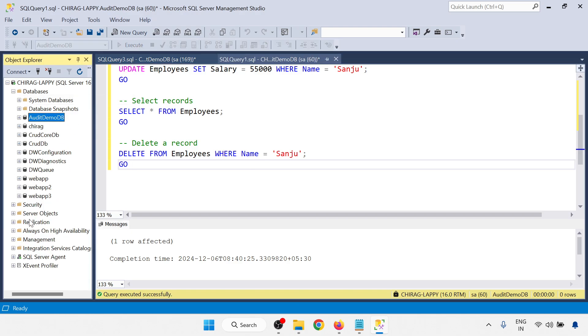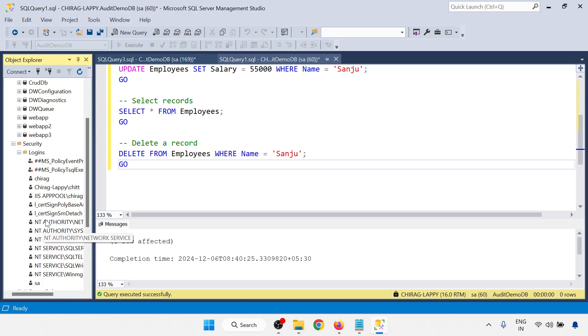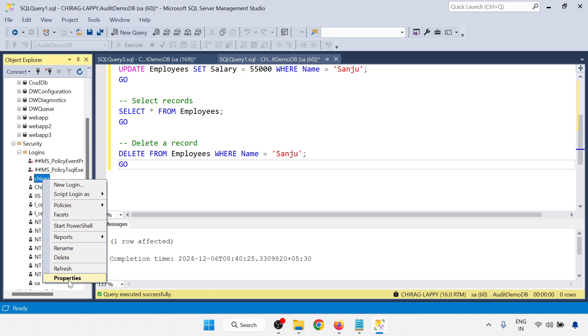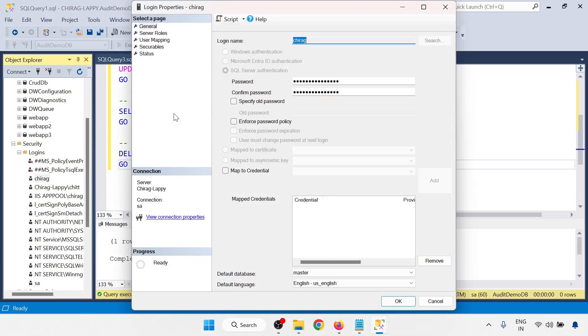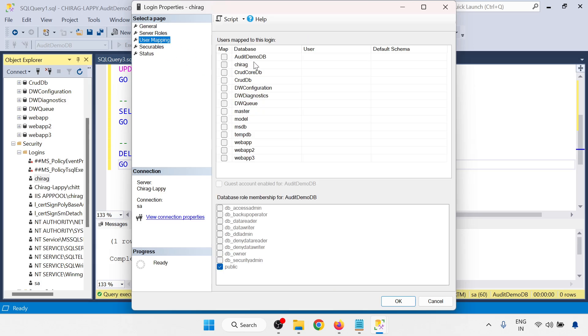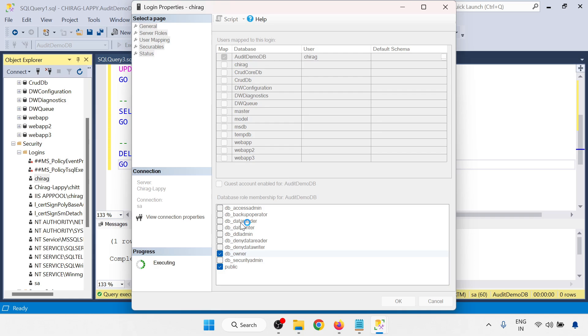So I am going to the Chirag properties. I am giving the permission to DB owner to this particular database. User mapping, AuditDB, and DB ownership. Just run this one.